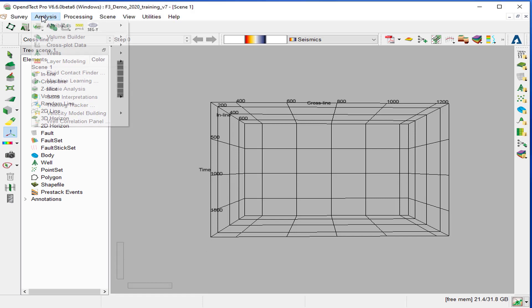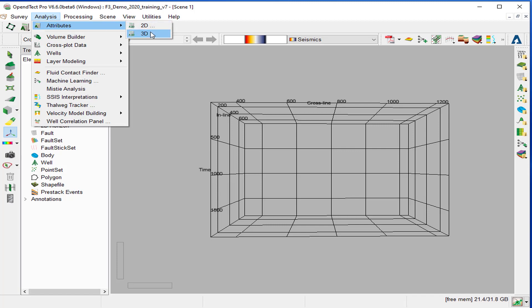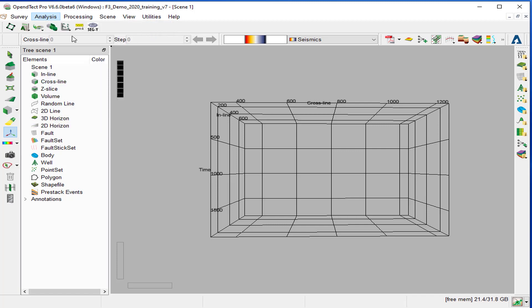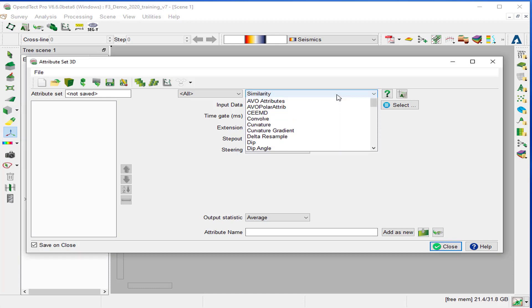Open the attribute 3D engine from attribute 3D or from the 3D attribute icon. Select similarity from the list.